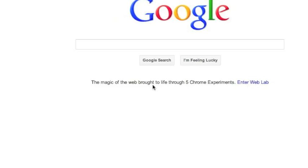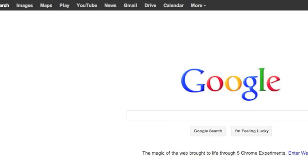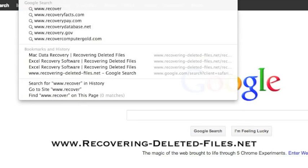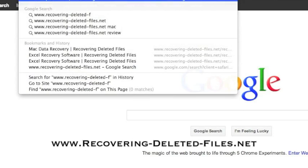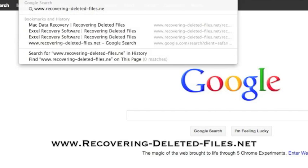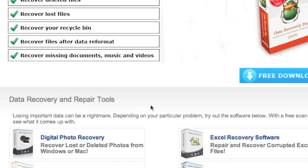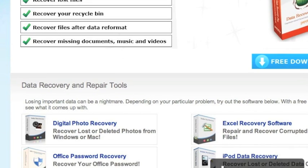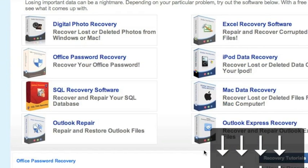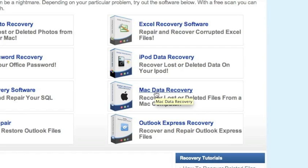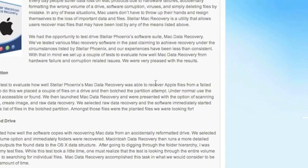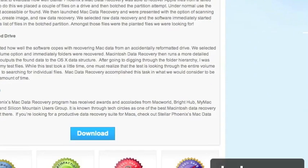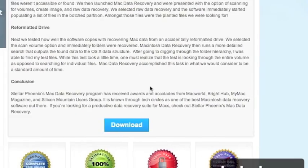So what we're going to do first is go to the website www.recovering-deleted-files.net or simply click the link in the description box below. And here is the website. It's important that we're going to scroll down and select Mac data recovery right here. For those of you who clicked the link in the description box, that will bring you directly to this page.